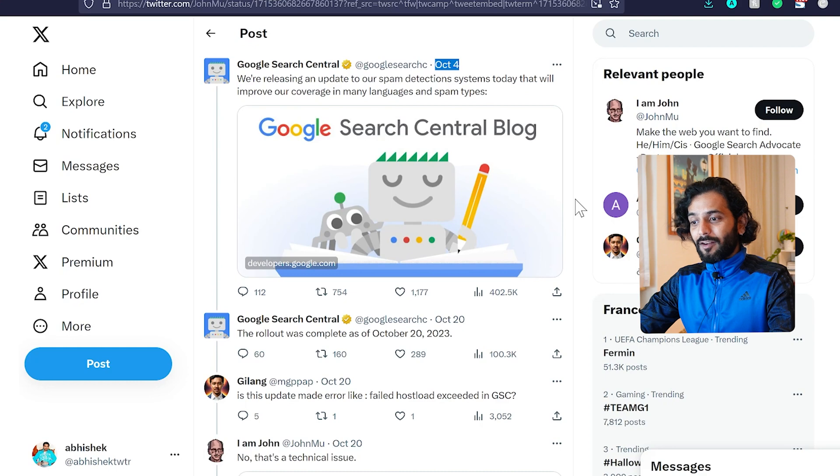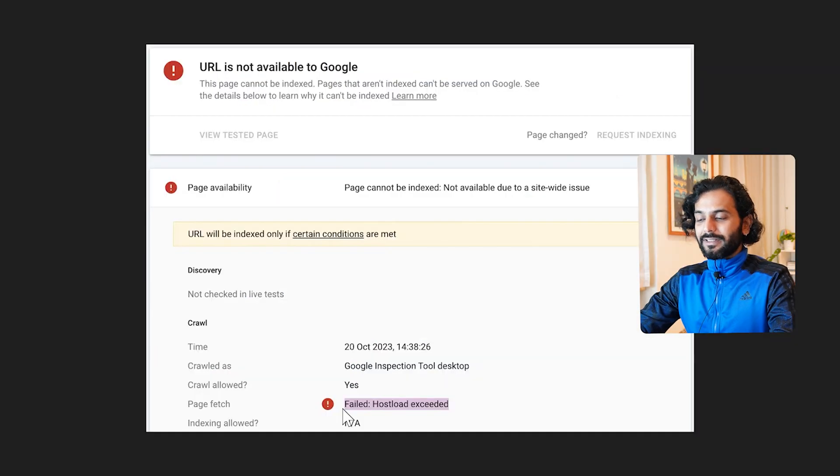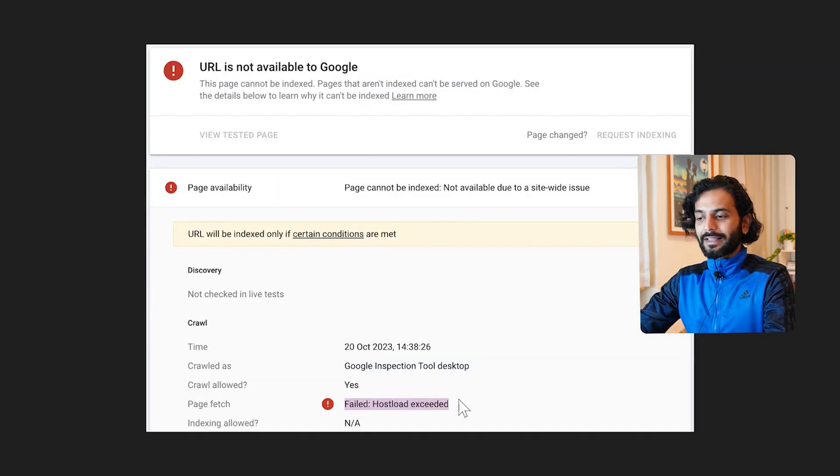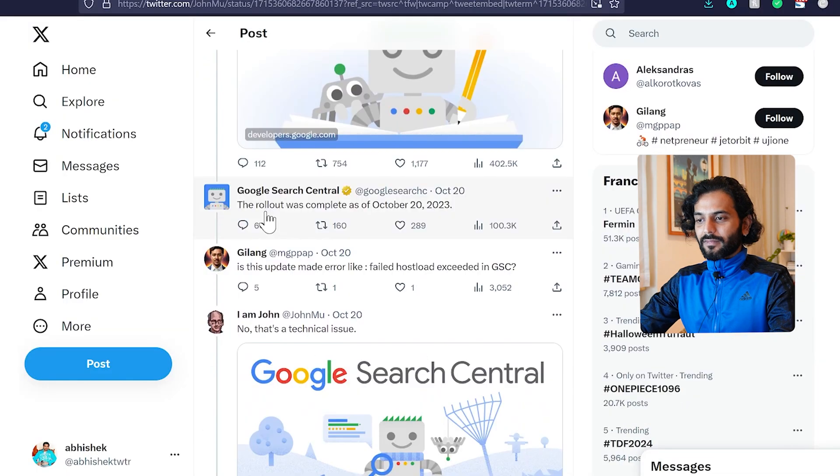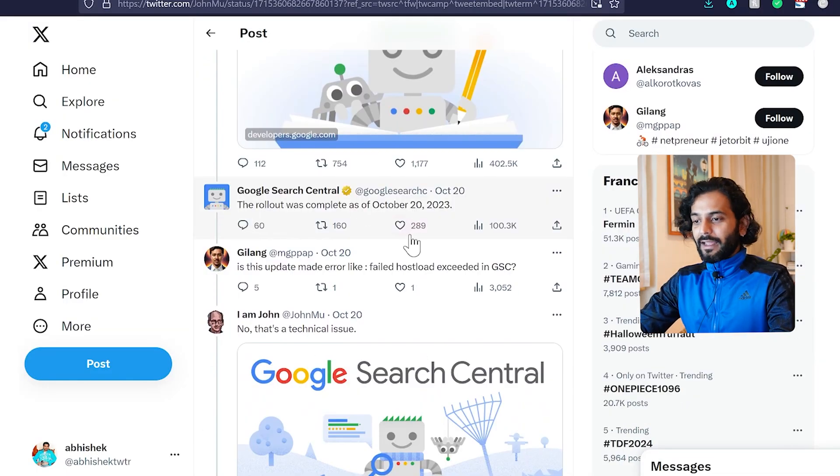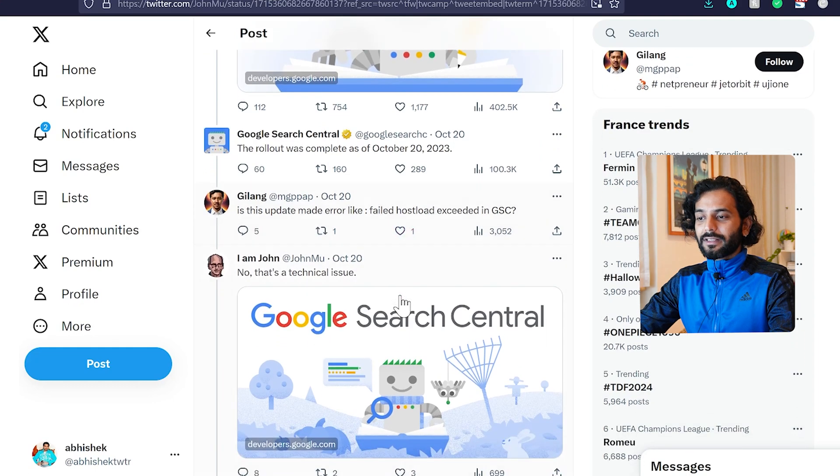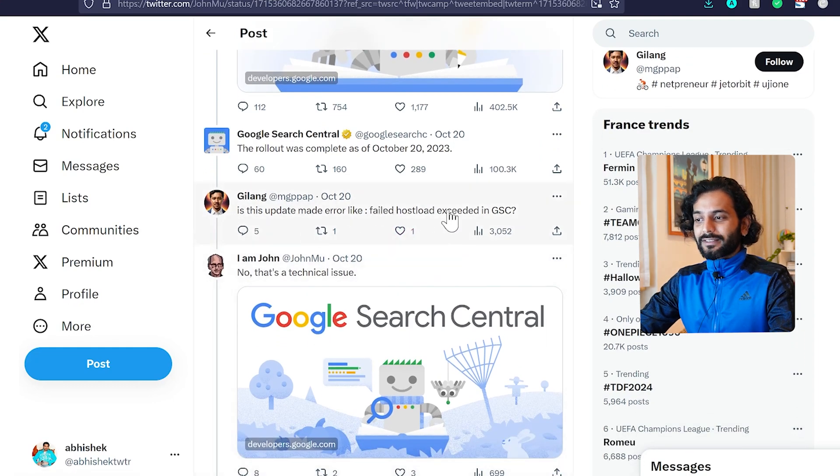They released this update, and after that, a lot of people started facing this issue where they see this error 'failed host load exceeded.' The rollout was complete on October 20th, just a few days ago, and suddenly many people started reporting this error in Google Search Console.